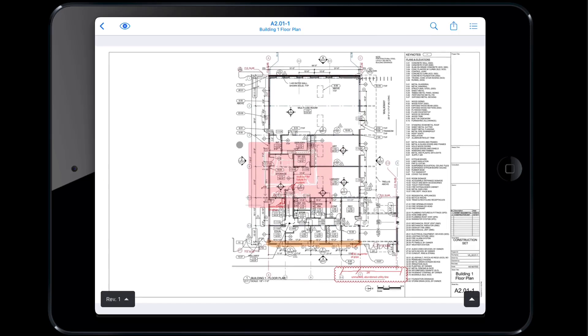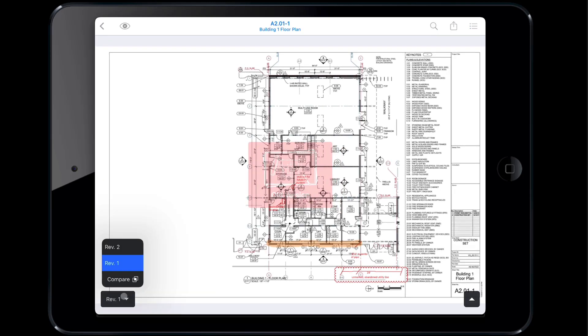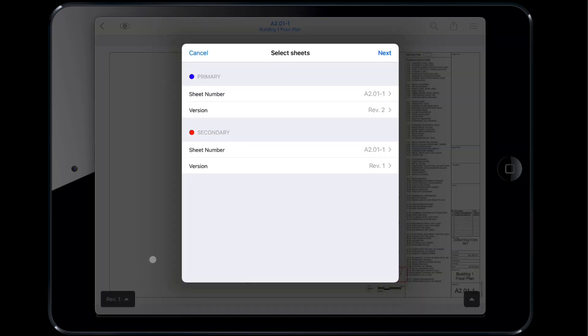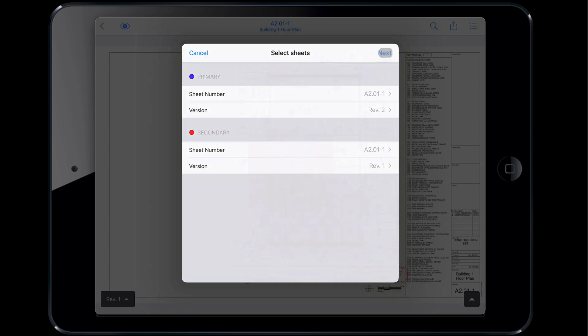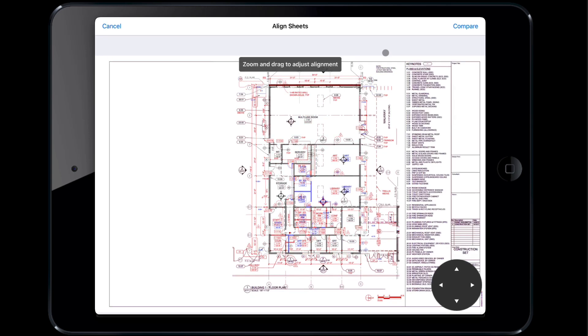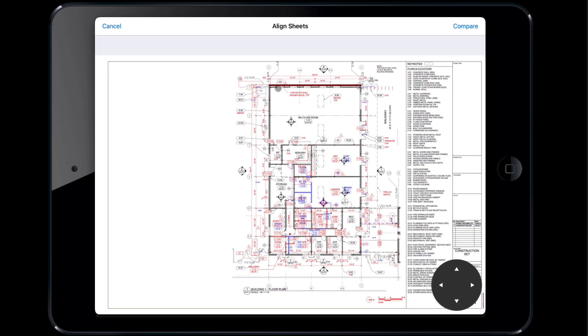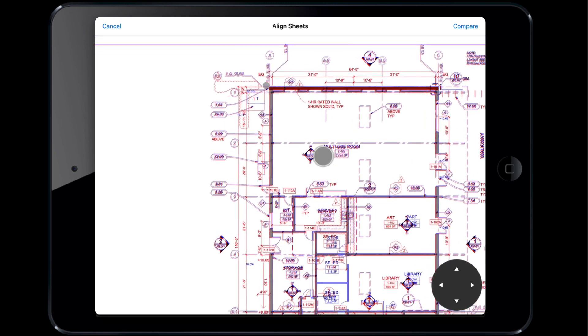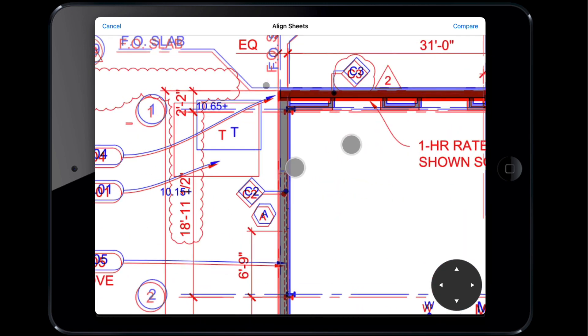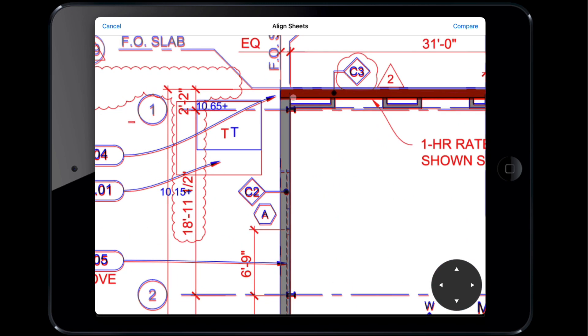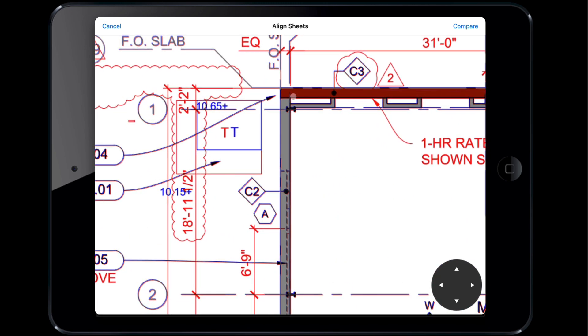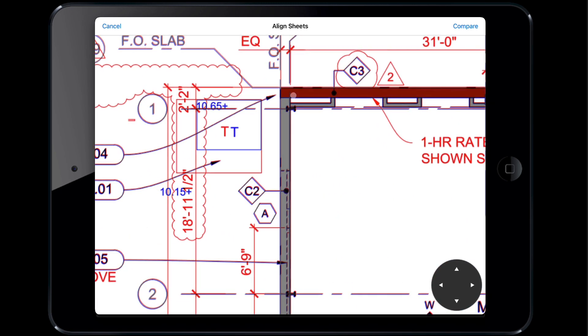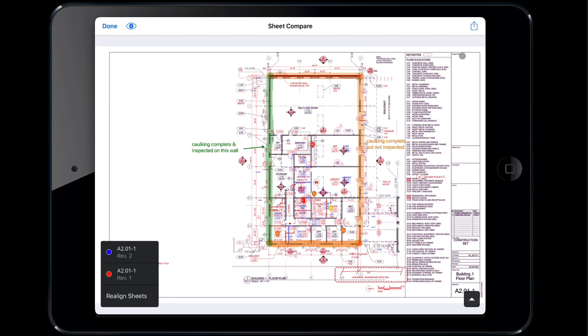To overlay two versions, tap the version number in the bottom left corner and select Compare. A pop-up will show, asking which sheet and version you would like on top as primary and underneath as secondary. Please note that any markups made in Compare mode will stay on the primary drawing. Once you have made your selection, hit Next and drag your finger to move the primary sheet and align your plans. Here's a tip, zoom into the overlay screen to make sure your plans are aligned as closely as possible. When you are satisfied with the alignment, tap Compare and you will be able to view plans.